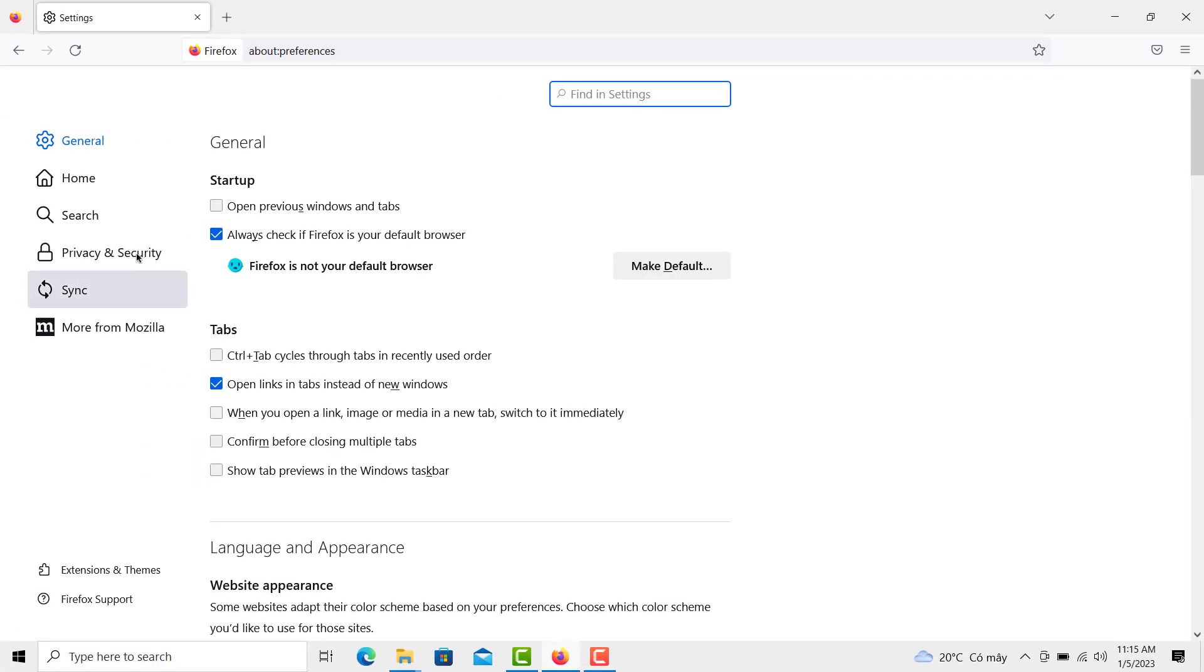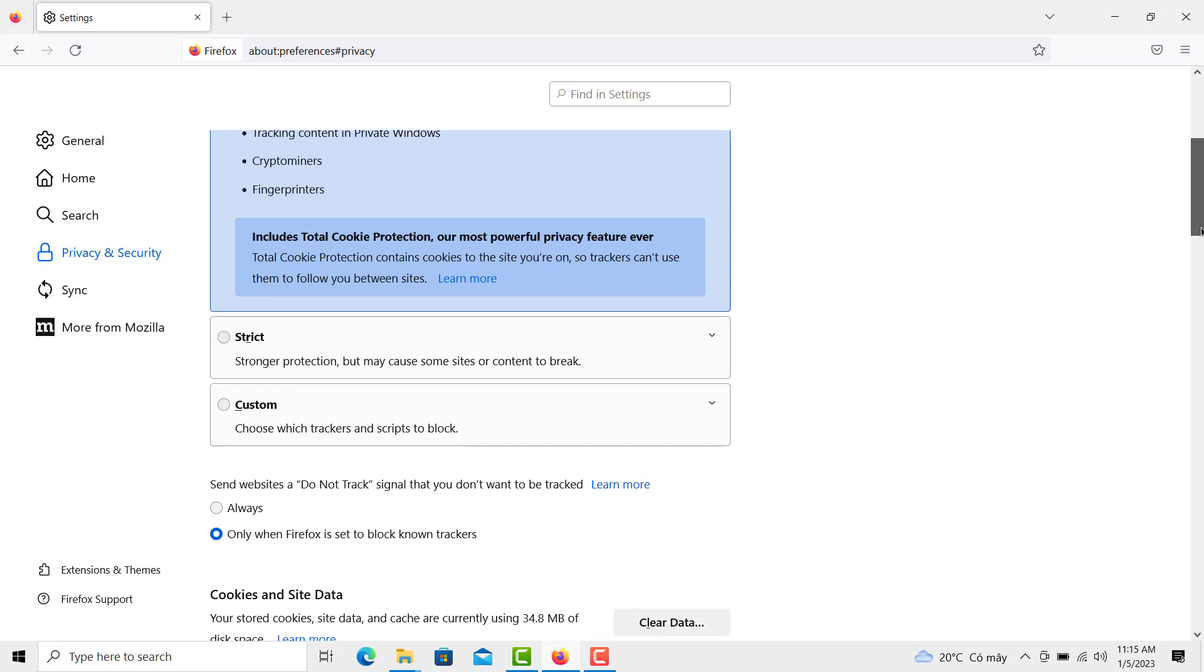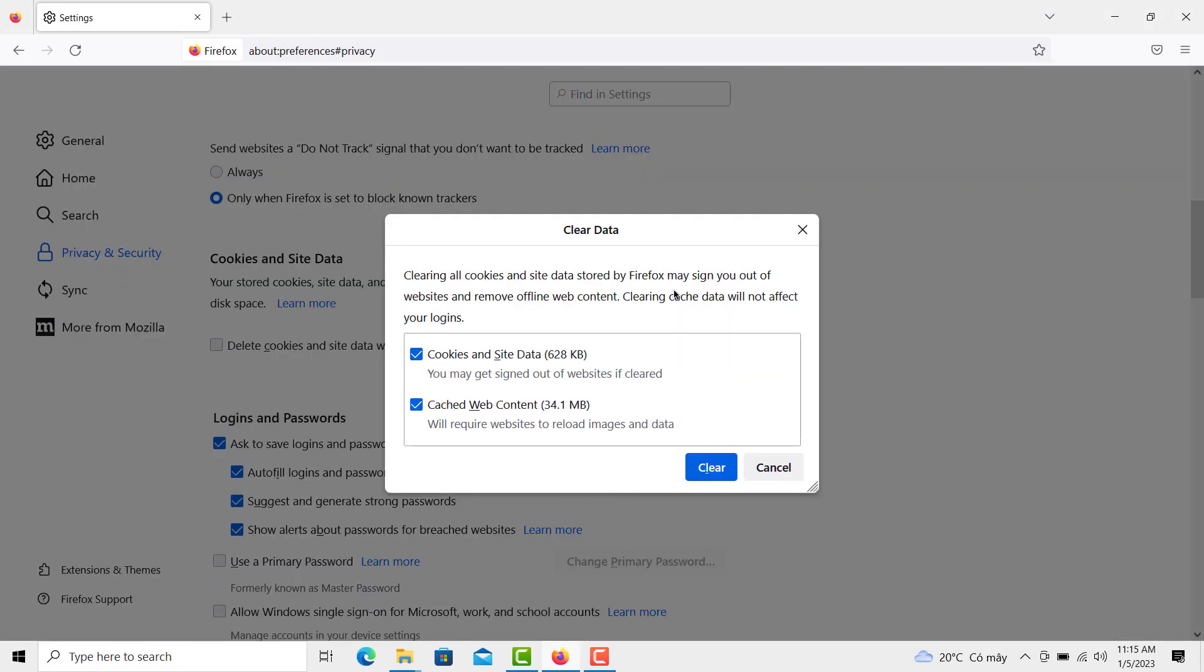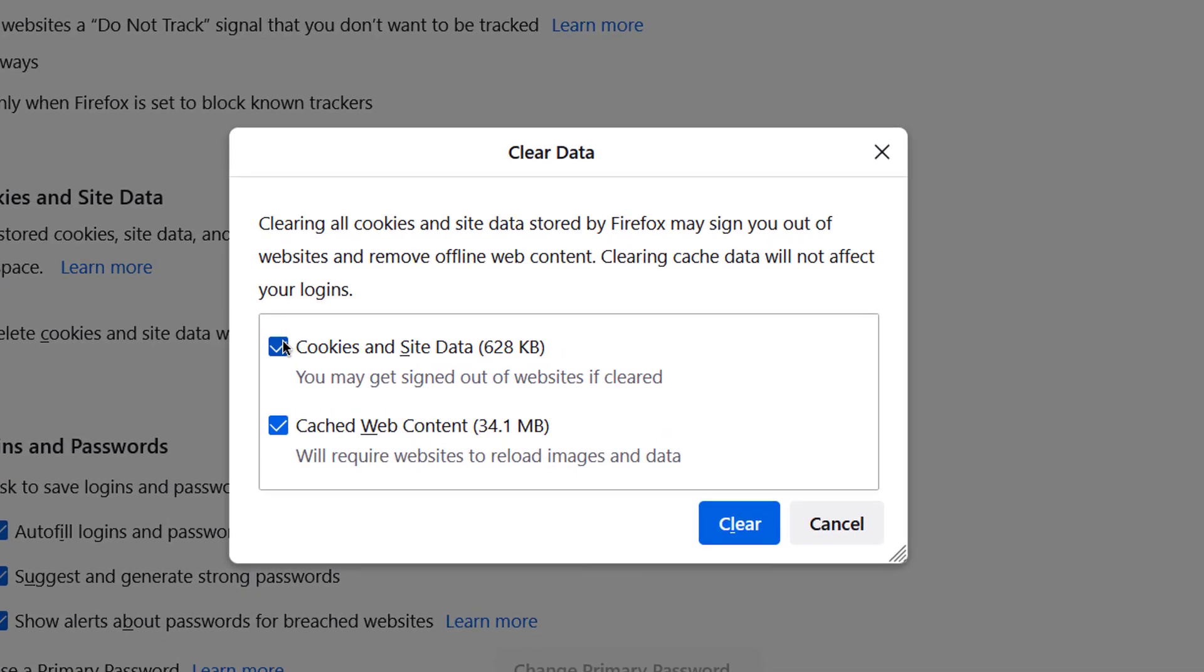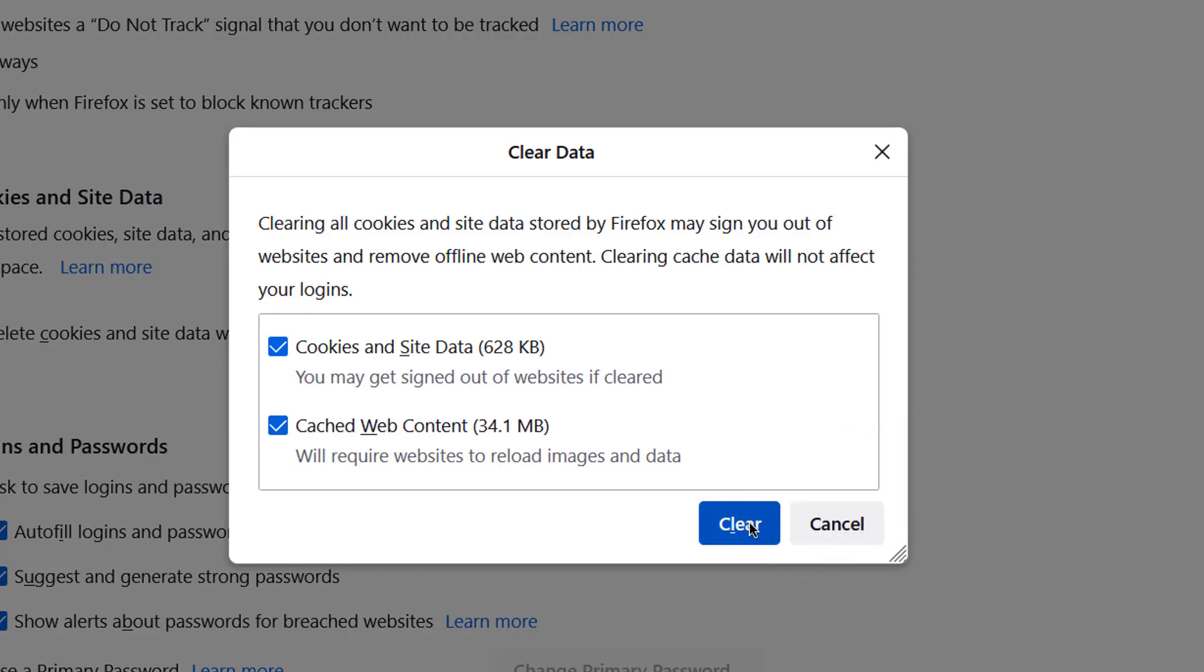Then select Privacy and Security. Found in the left menu, scroll down to the Cookies and Site Data section and click Clear Data. Check both boxes and click Clear to clear Firefox browsing history.